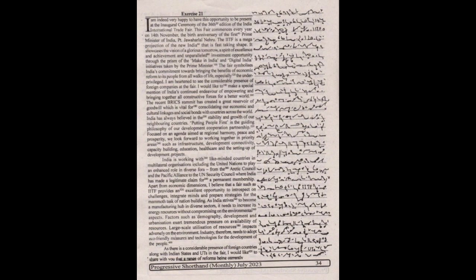We look forward to working together in priority areas such as infrastructure, development, connectivity, capacity building, education, healthcare and the setting up of development projects. India is working with like-minded countries in multilateral organizations including the United Nations to play an enhanced role in diverse fora from the Arctic Council and the Pacific Alliance to the UN Security Council where India has made a legitimate claim for a permanent membership.